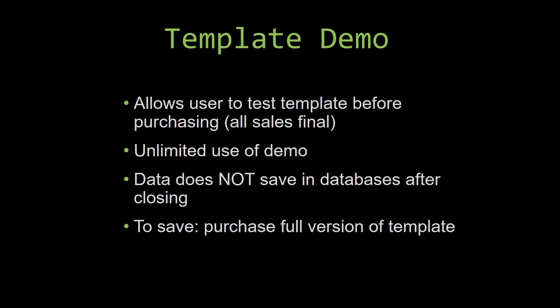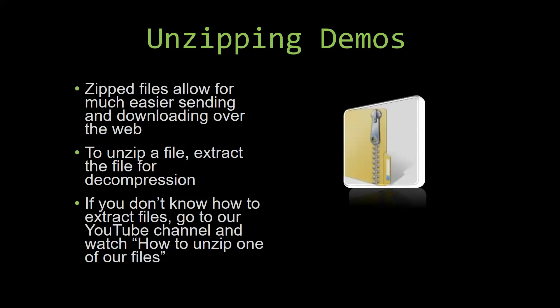Upon downloading a demo for one of our templates, you will have to unzip the downloadable file. Zip files make it much easier to send and download large files over the web. Unzipping a file is a very simple step. All you have to do is extract the file so that you have access to the uncompressed file. If you do not know how or do not understand how to unzip a file, check out our YouTube channel and watch the 'How to Unzip One of Our Files' video tutorial to learn this simple step. The link to that video will be in the description of this video. So now let us get into downloading and testing out one of our templates.